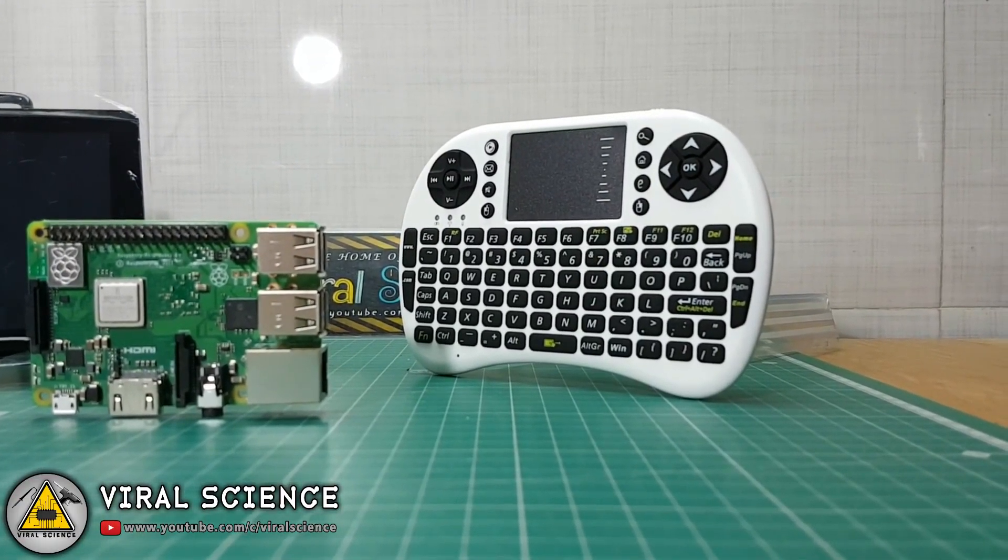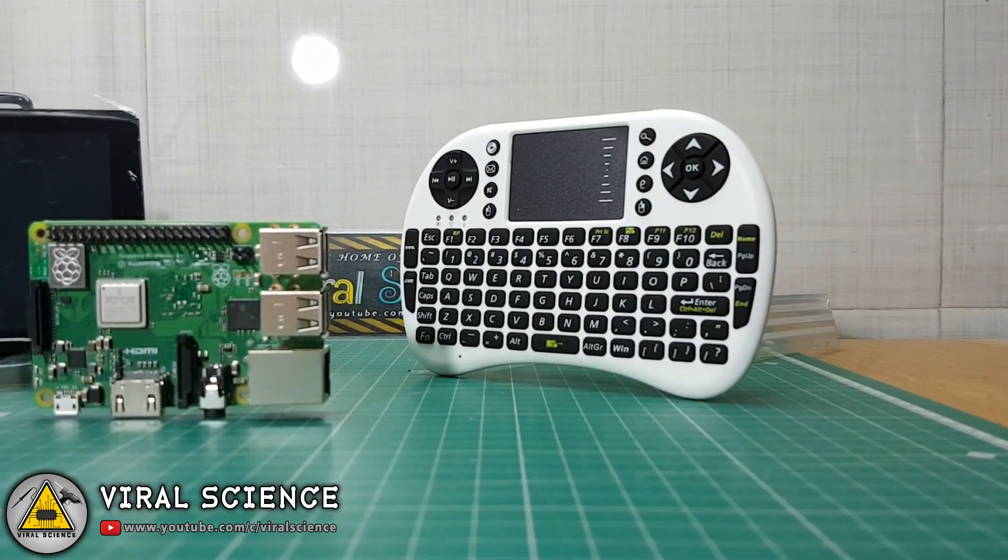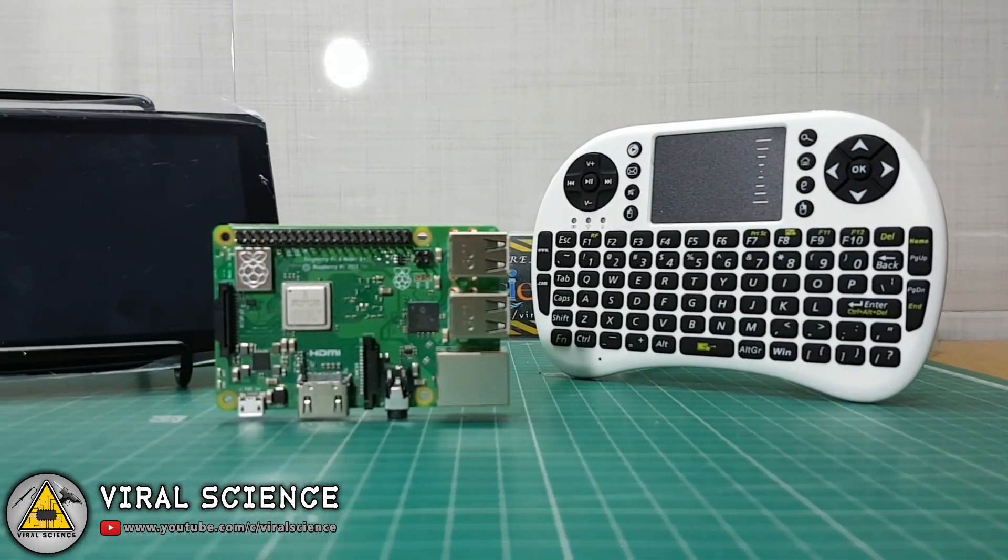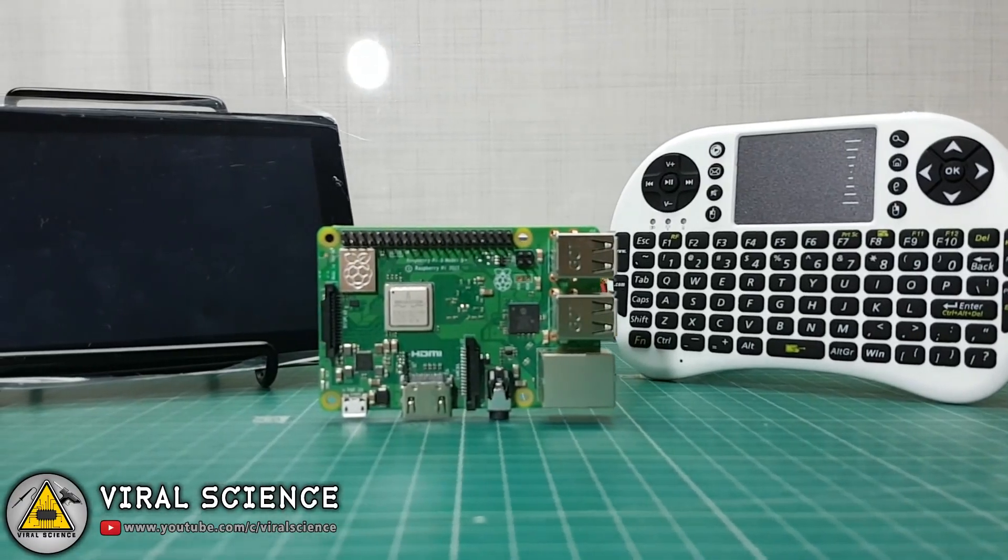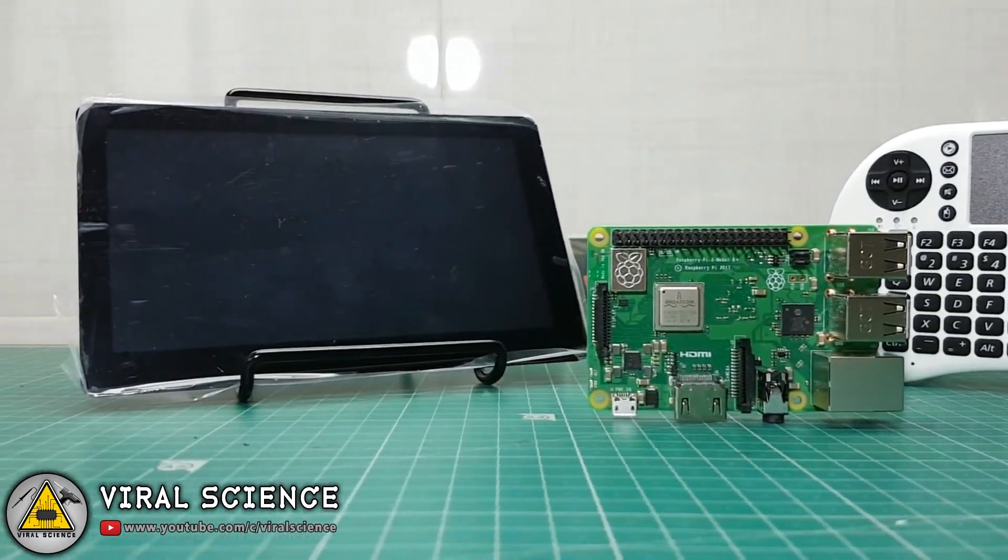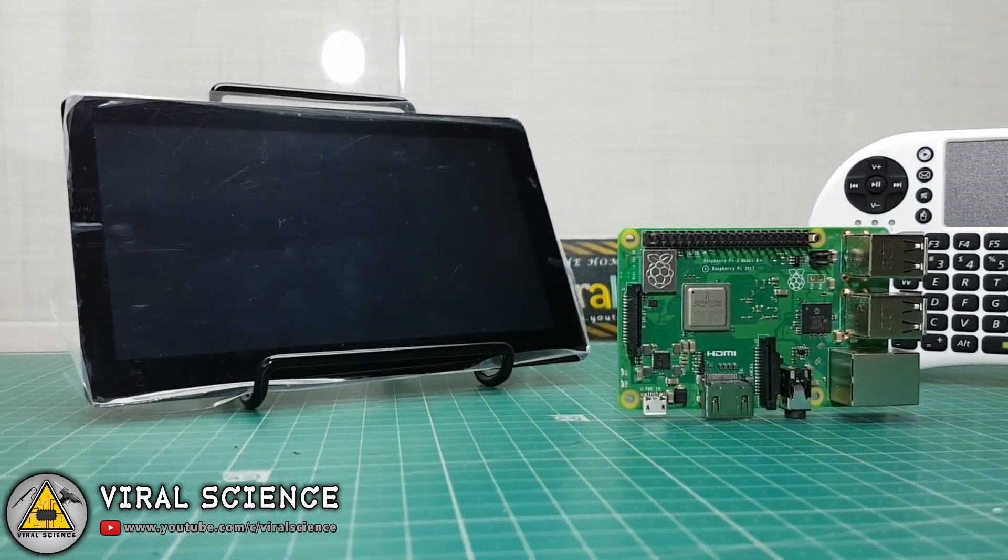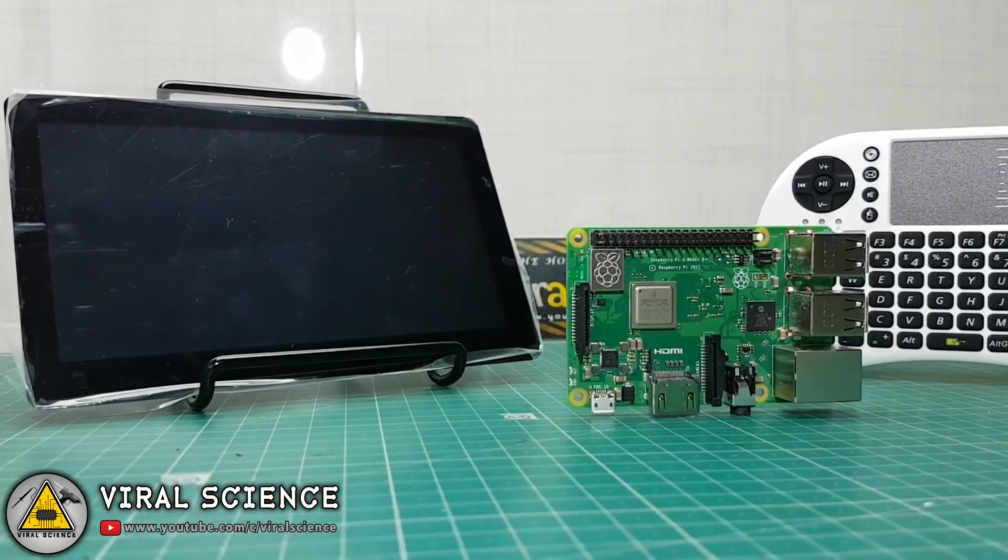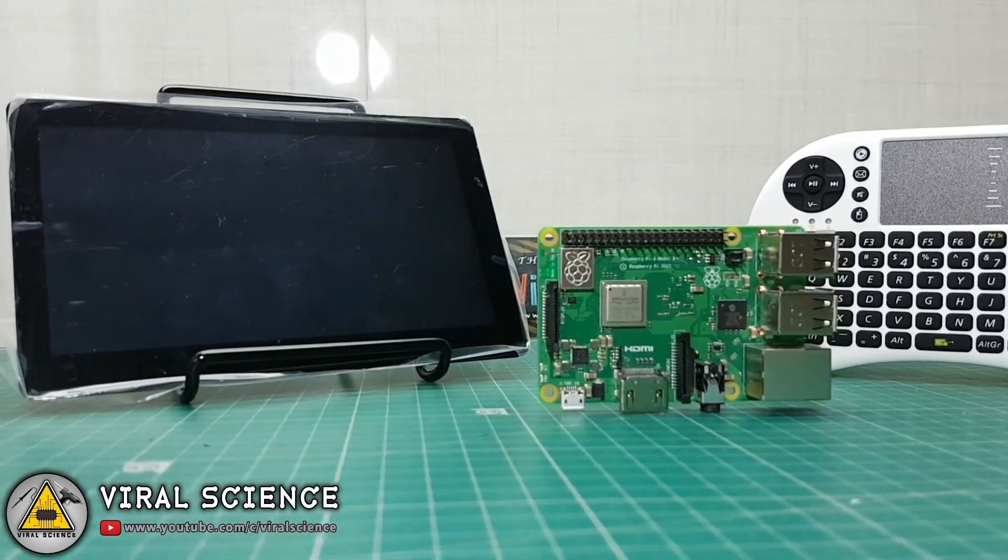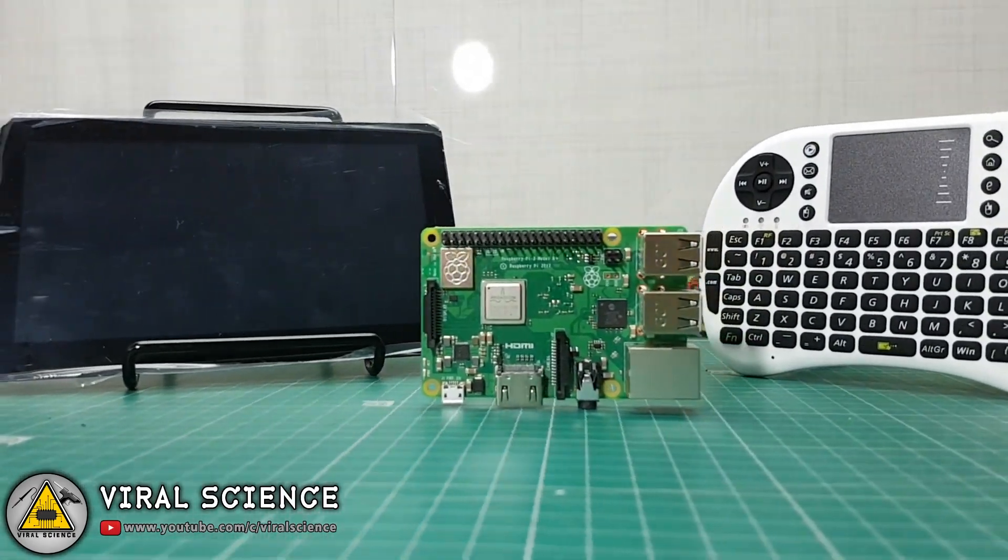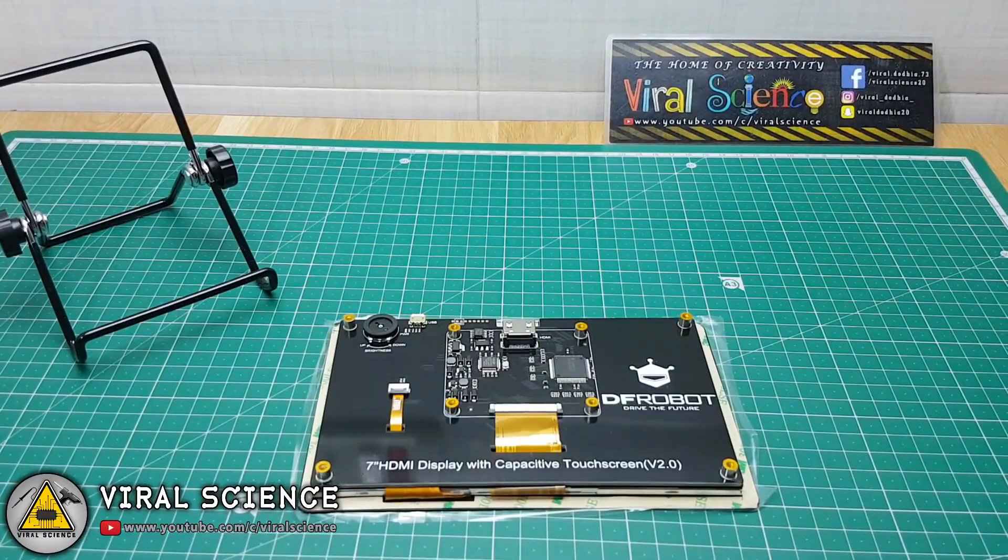Next thing I've got is this mini keyboard with the touchpad. And the next thing I've got is this 7-inch touchscreen display with HDMI port and brightness control.